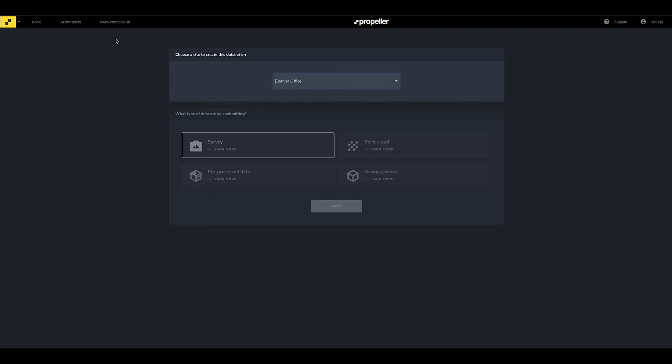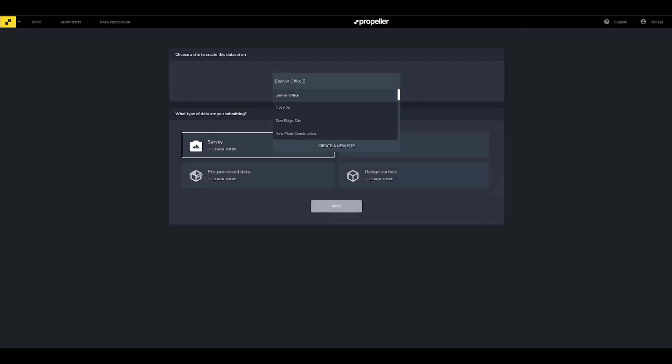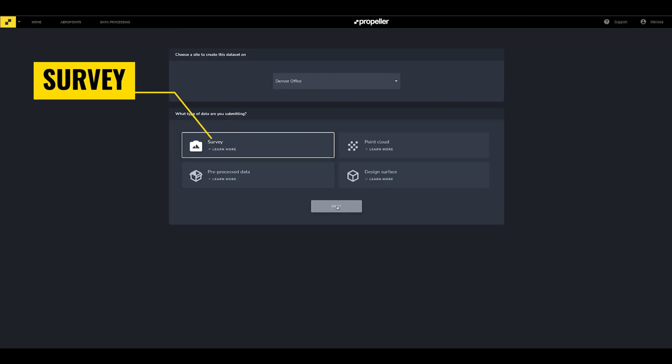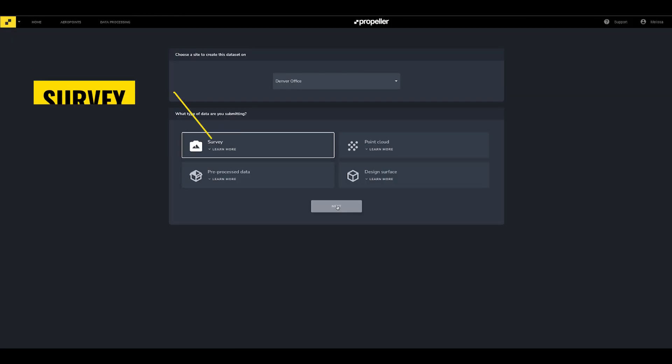From the drop-down menu, select the site where you want to upload your data. After selecting the site, you'll be prompted to select the type of data you're submitting. Select Survey and click Next.